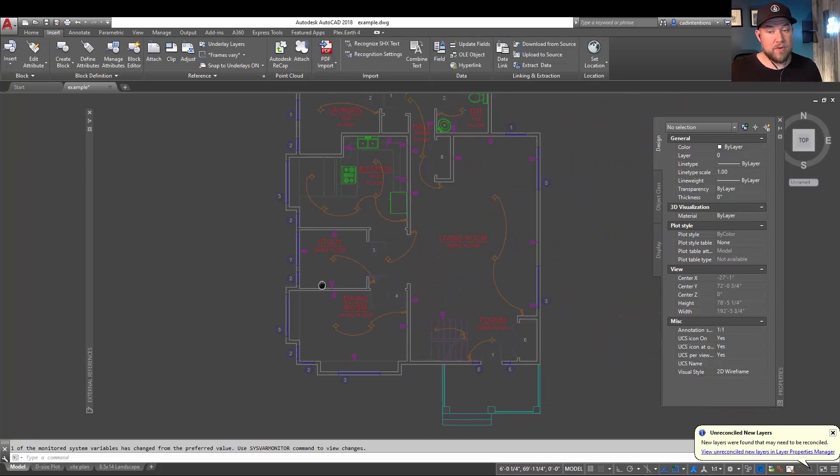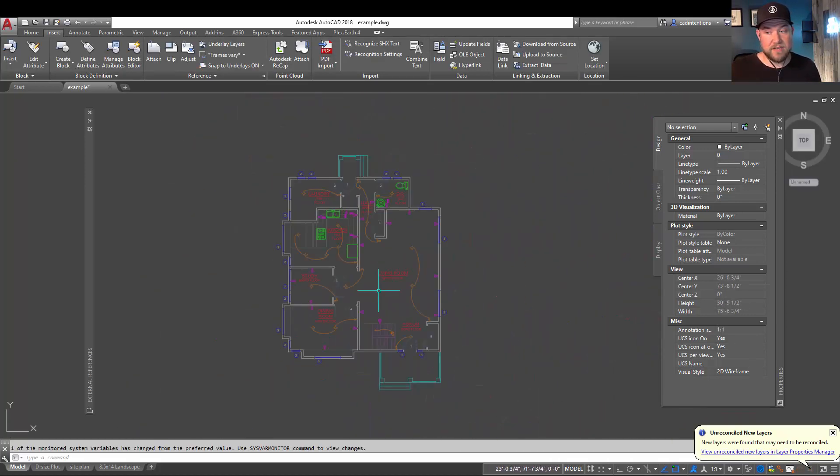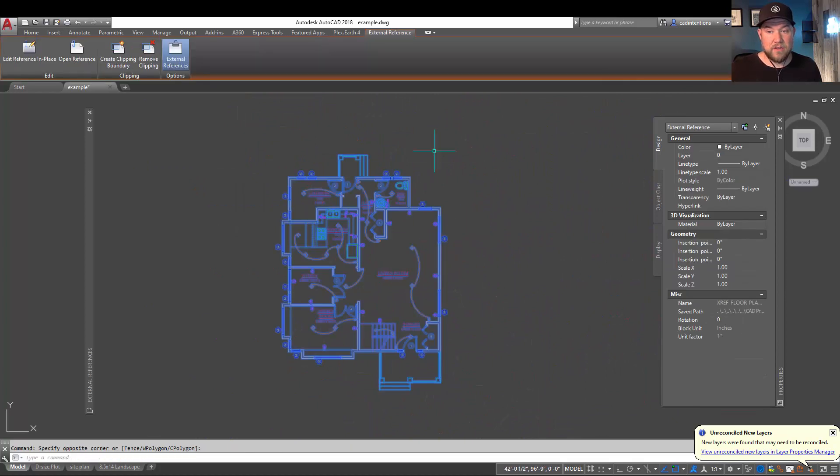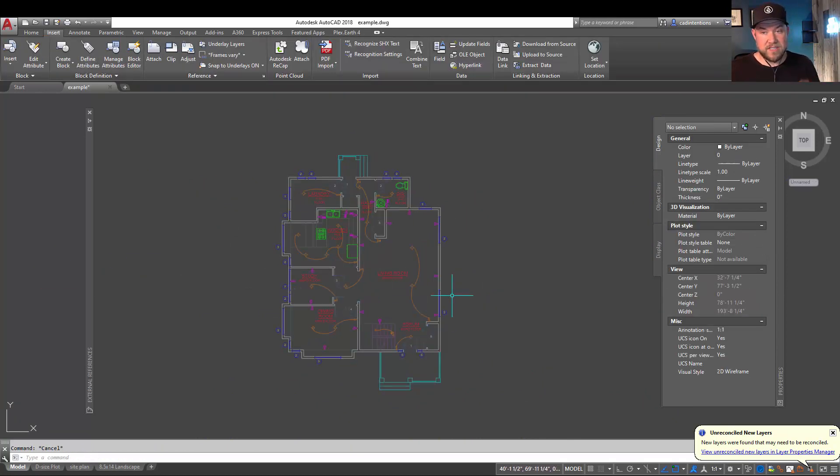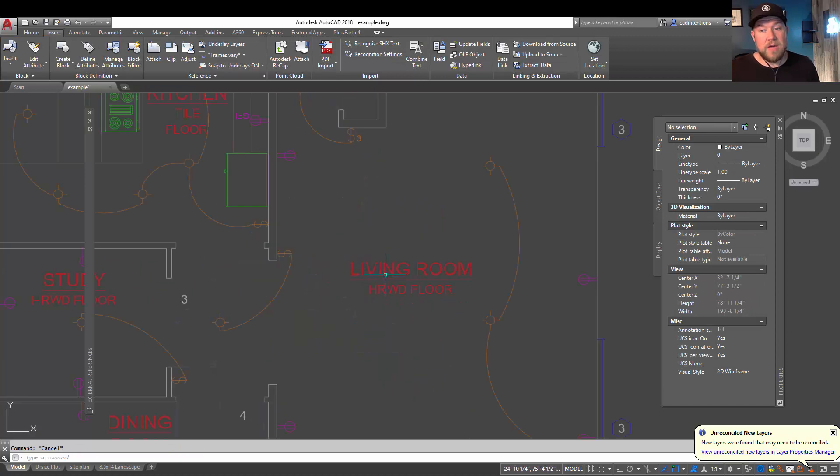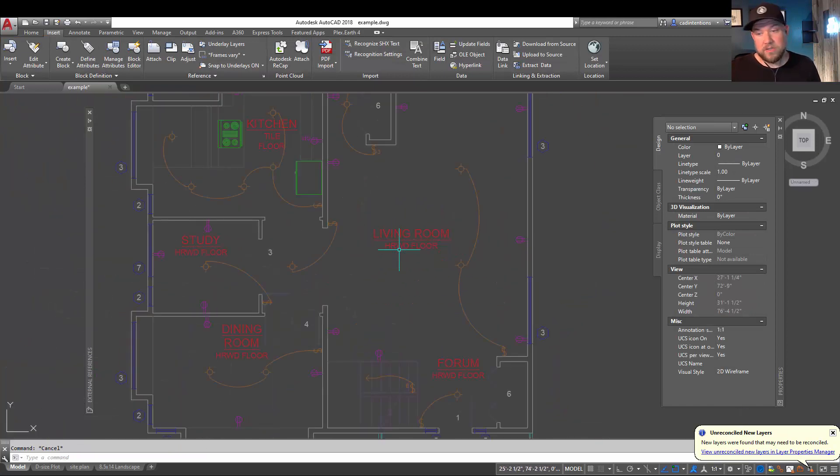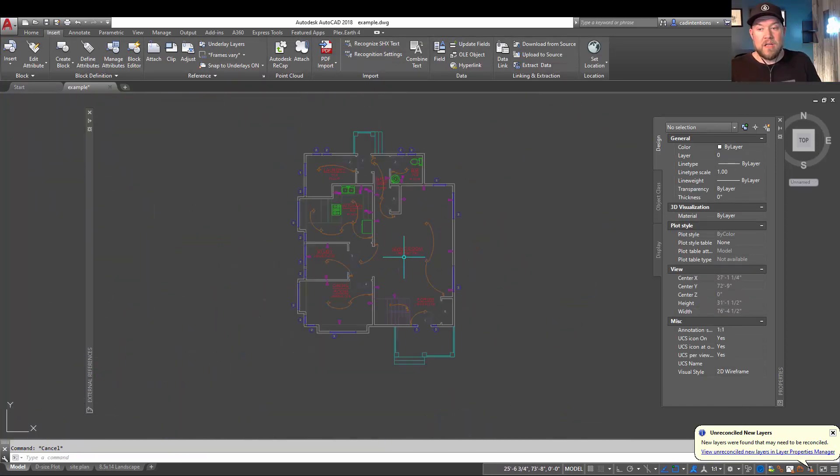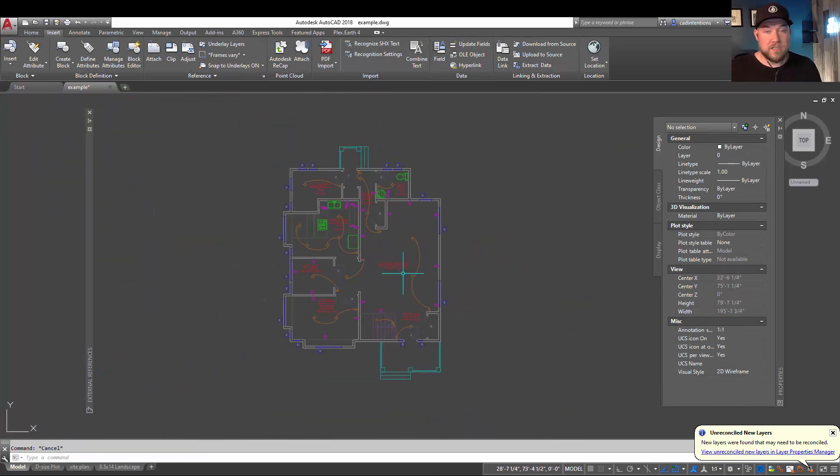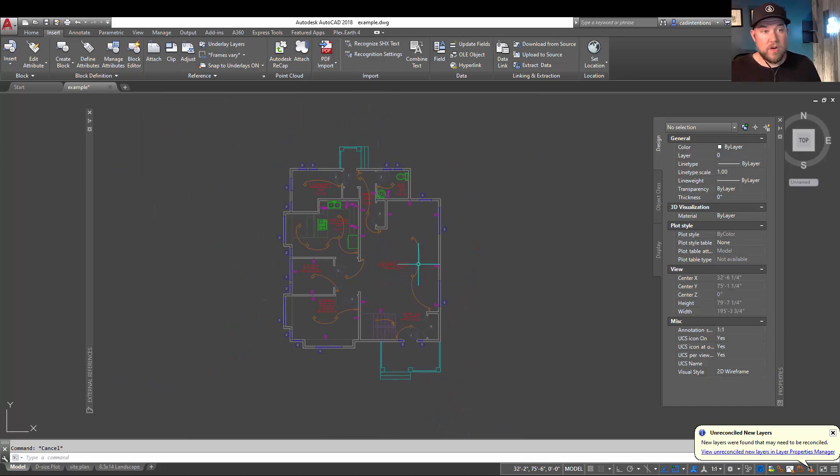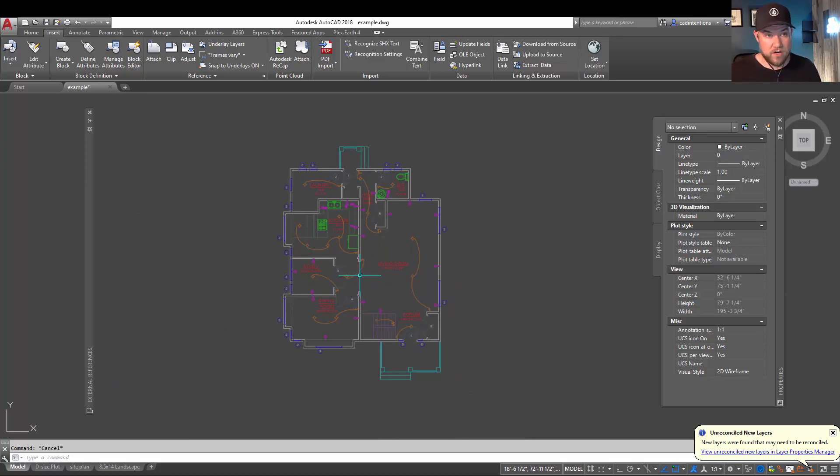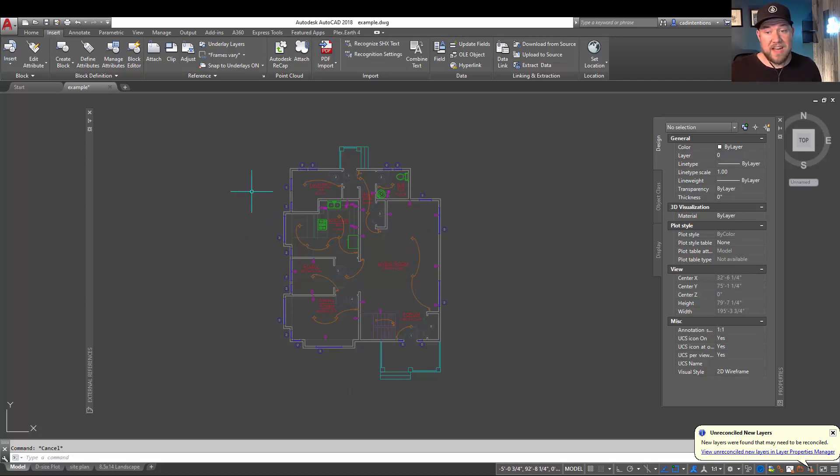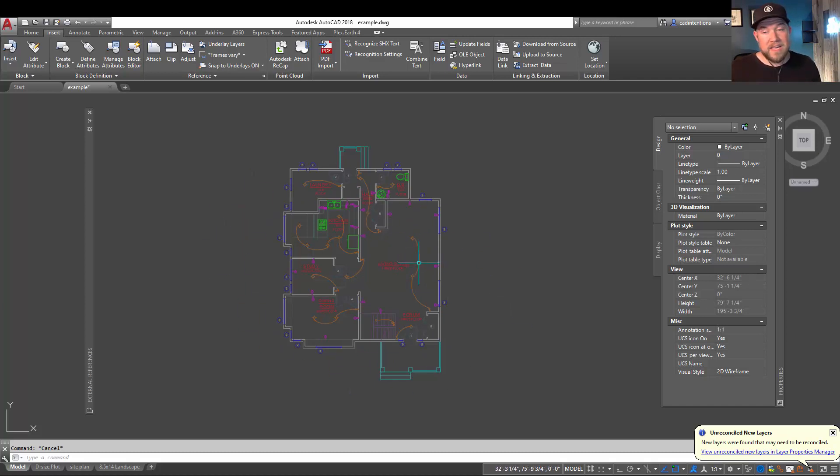Hitting OK is going to bring our reference into our drawing. And you can see now that we have a floor plan referenced into our example drawing. Here we could now add some labels, maybe some hatching or square footage areas, or maybe we want to add HVAC or plumbing line work onto the floor plan. We can do all of that now without actually affecting our floor plan drawing. This is just an image or a look into the referenced file.